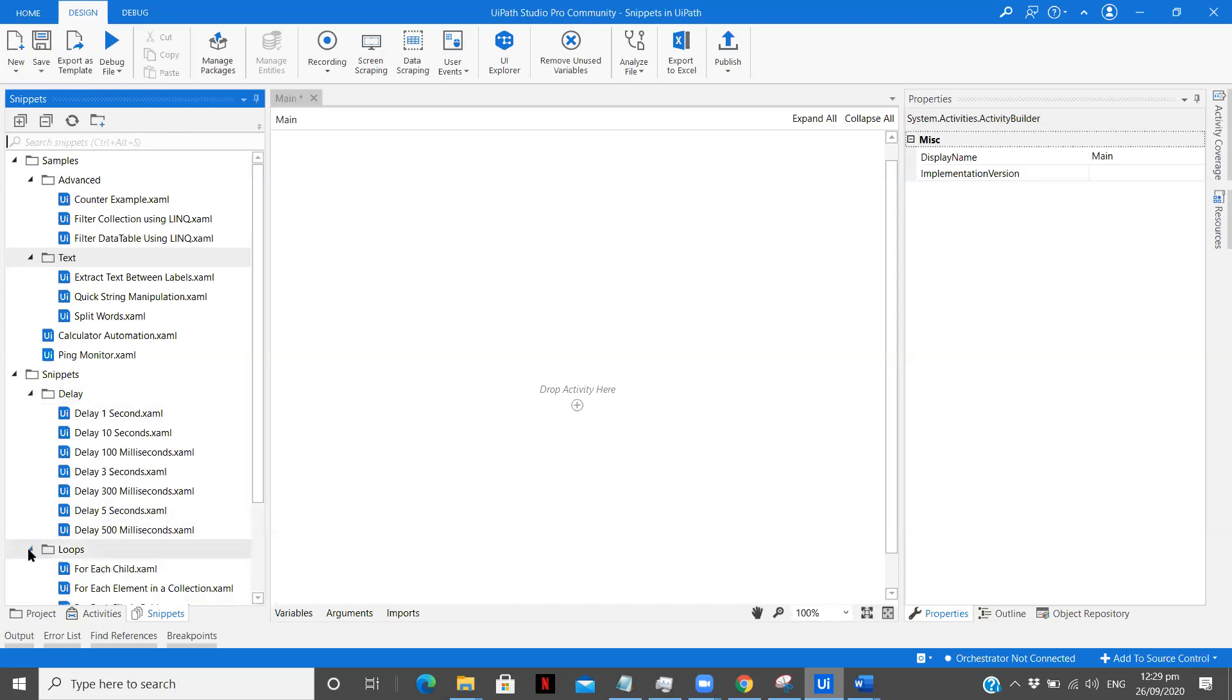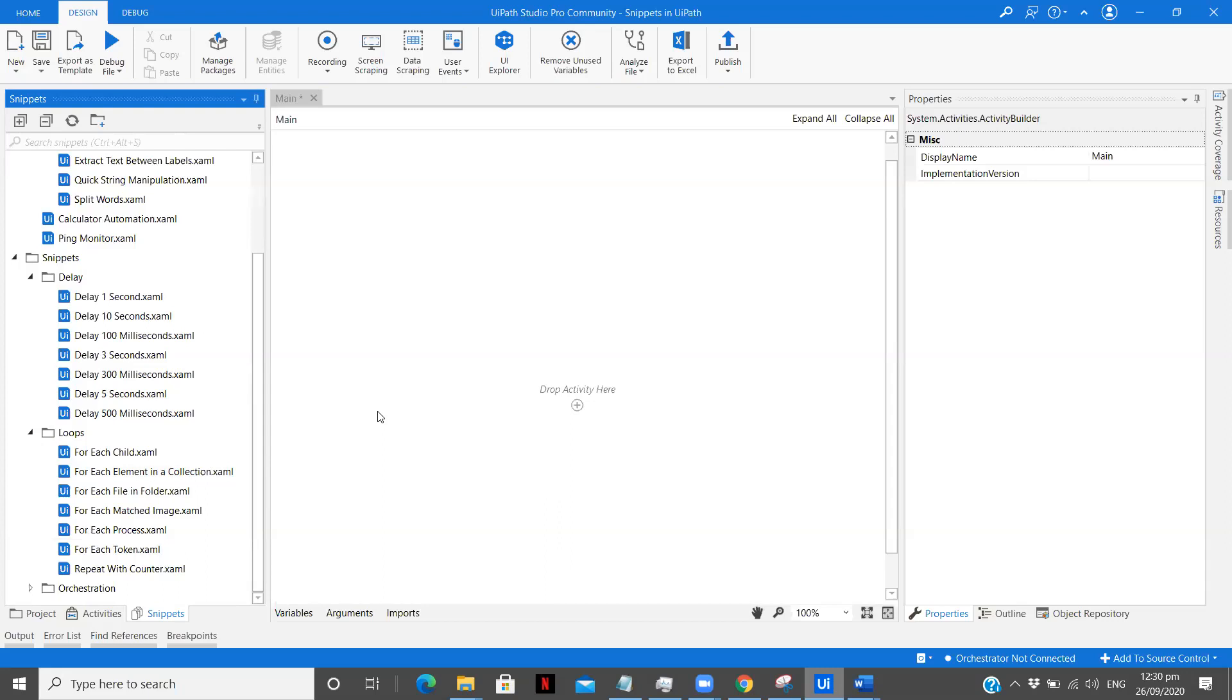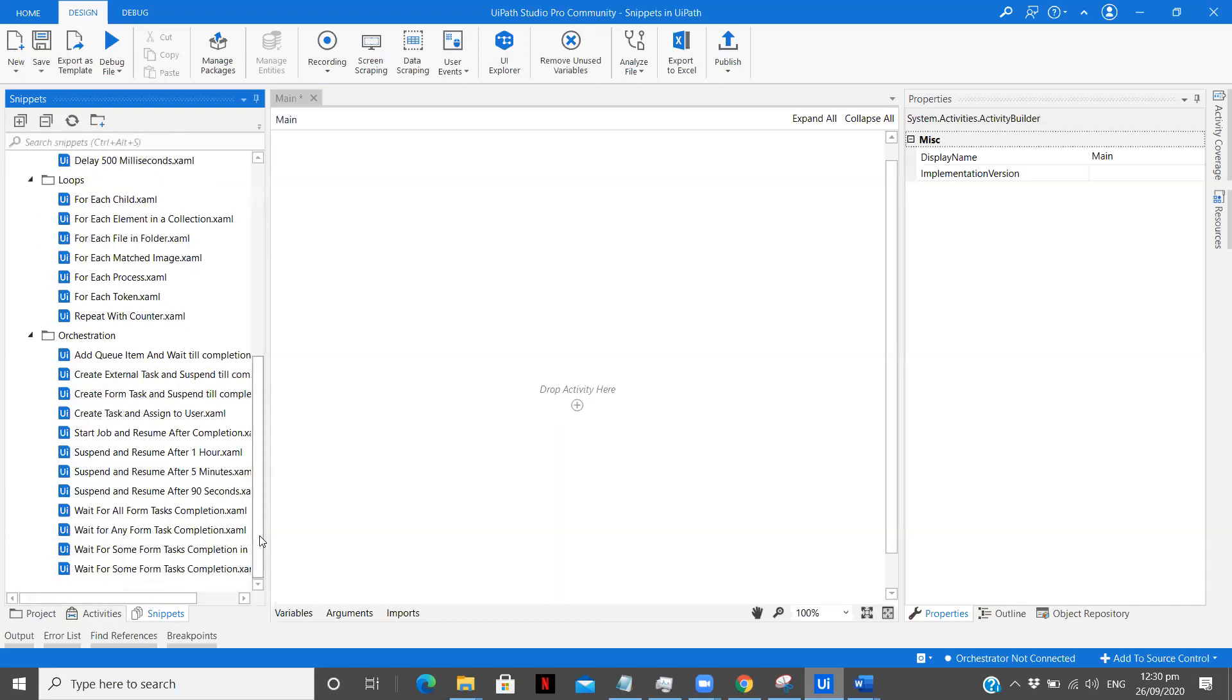So after that we have in loops. In loops also we have for each child, for each element in collection, for each file and folder. As we see, these are most of the snippets that we use in our workflows to build a complete use case or a project. Most of them are already available over here, but what we still do is we use activities and every time we do the same thing. Now here you see repeat with counter, for each token process, for each matched image. This is a new snippet I saw over here.